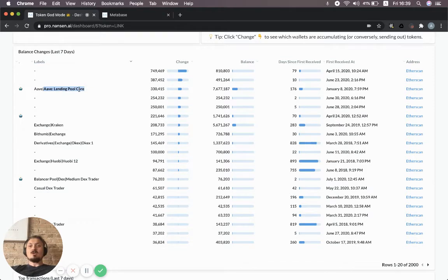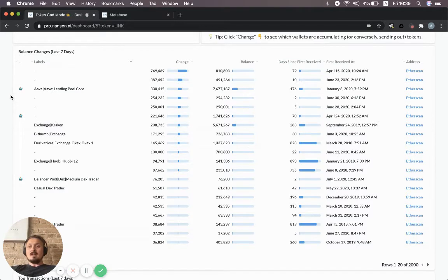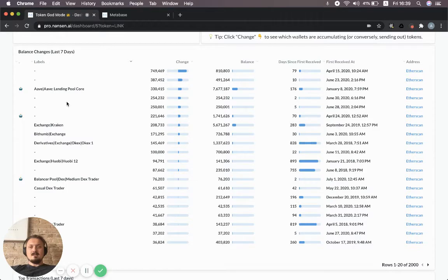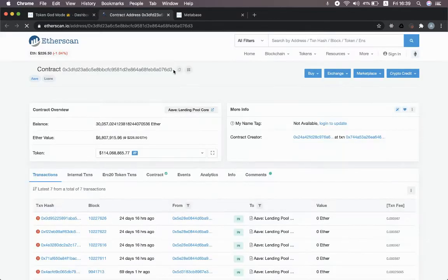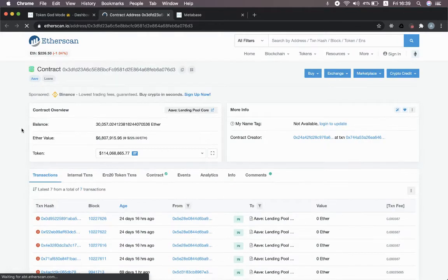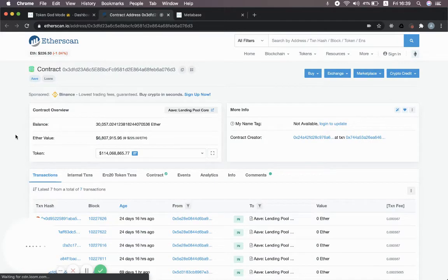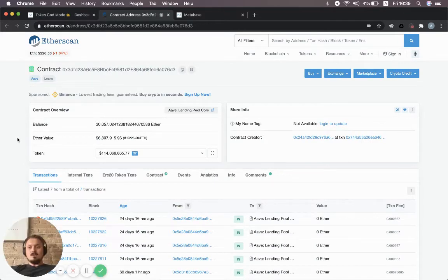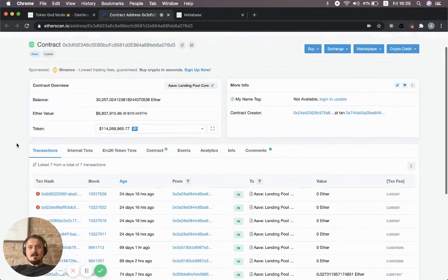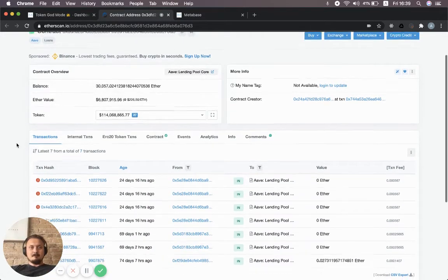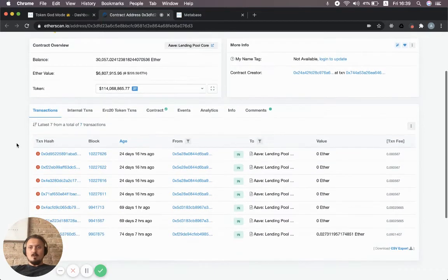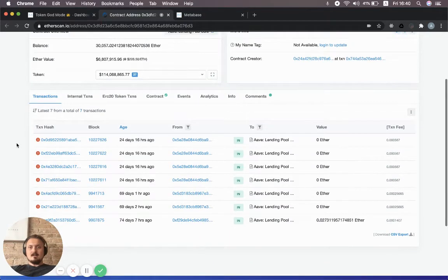This is the lending pool core contract—this little robot icon tells me that this is a contract. So what we can do is click this Etherscan link over here.